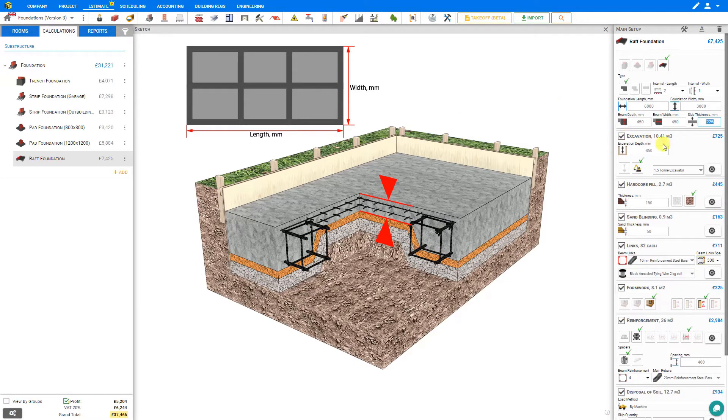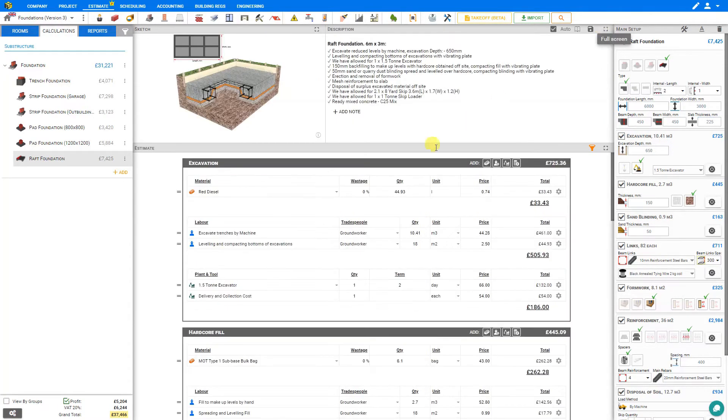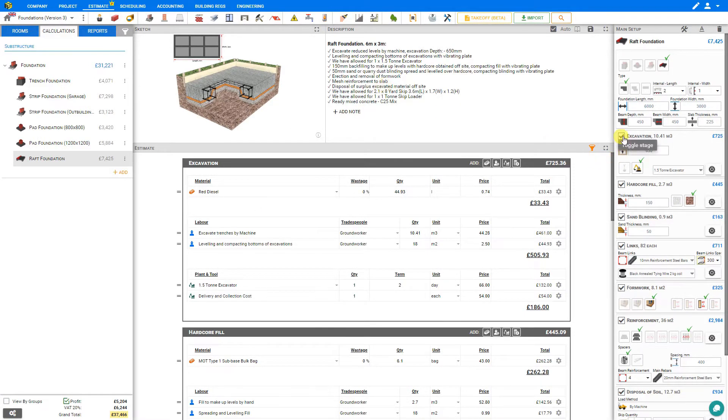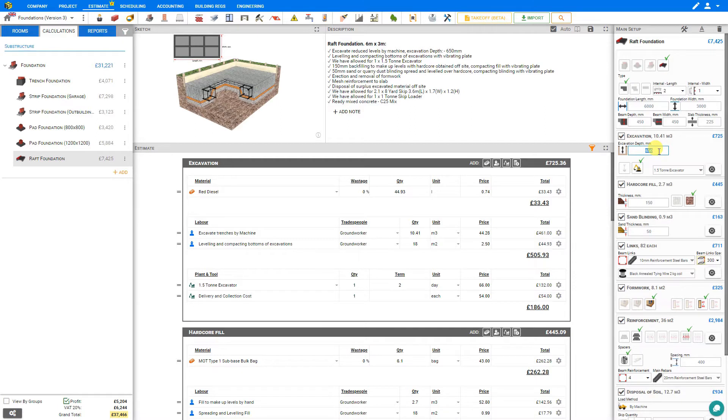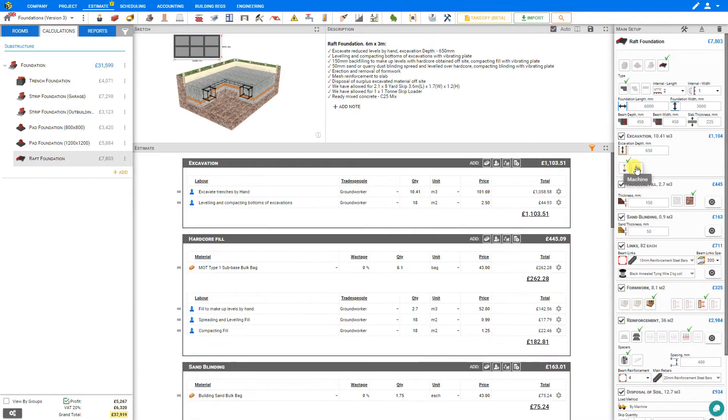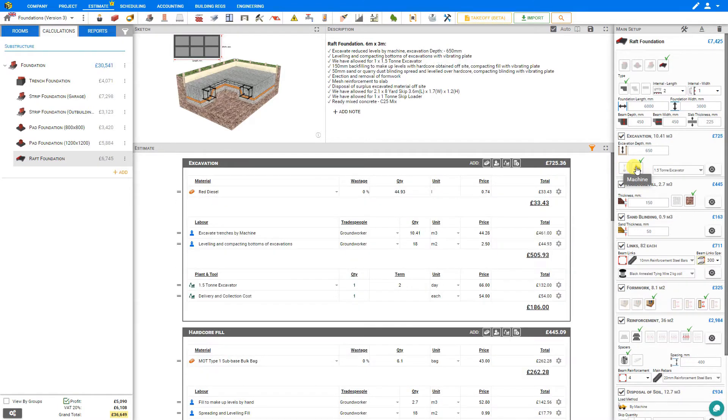Next we have a variety of stages that we can modify. Let's reduce our sketch pane so we can have a closer look at our estimate and description. Under the excavation stage we can see that 10.4 cubic meters needs to be excavated, assuming an excavation depth of 650 millimeters, and we can adjust this as necessary.